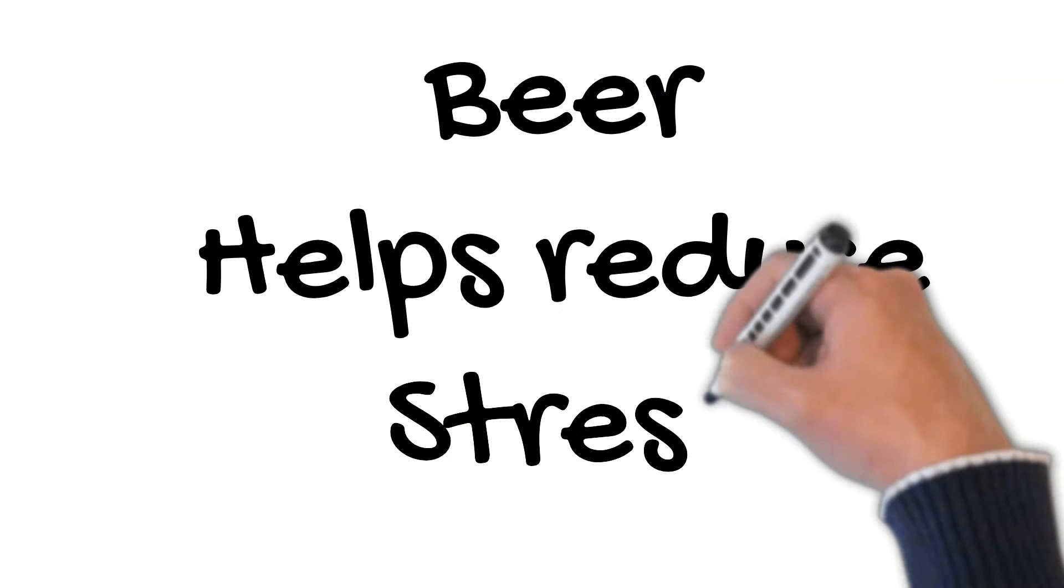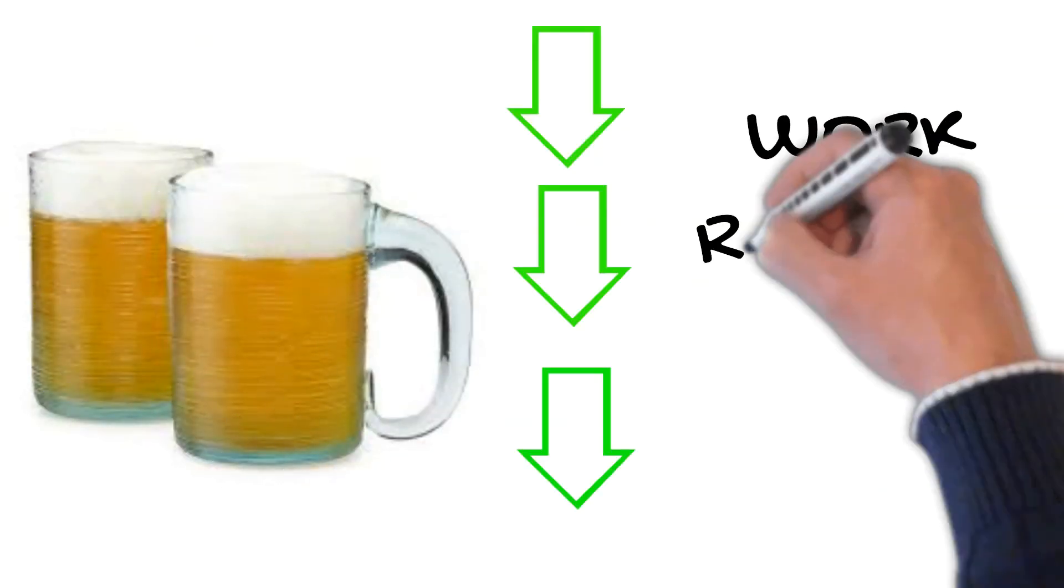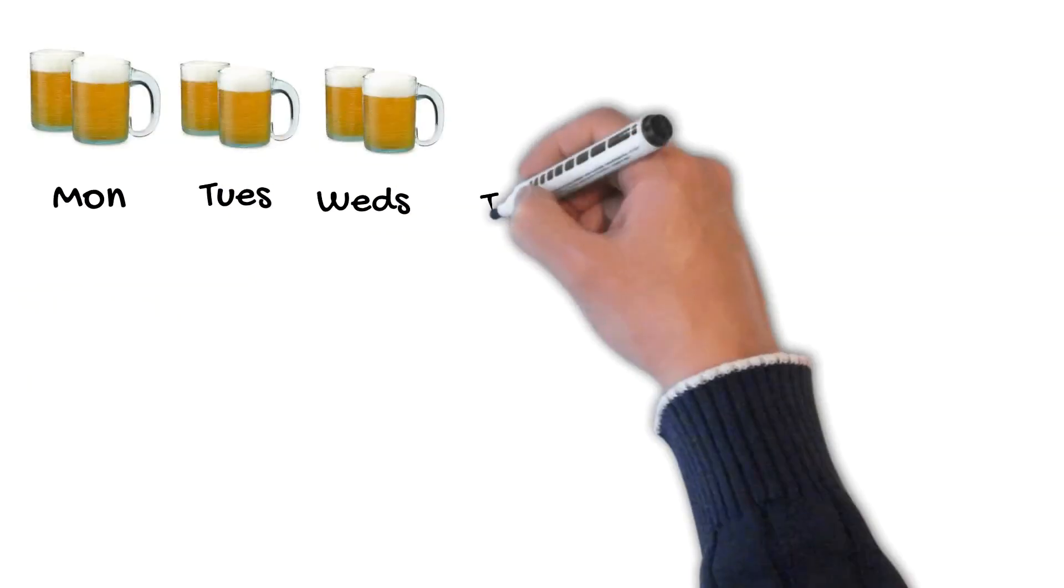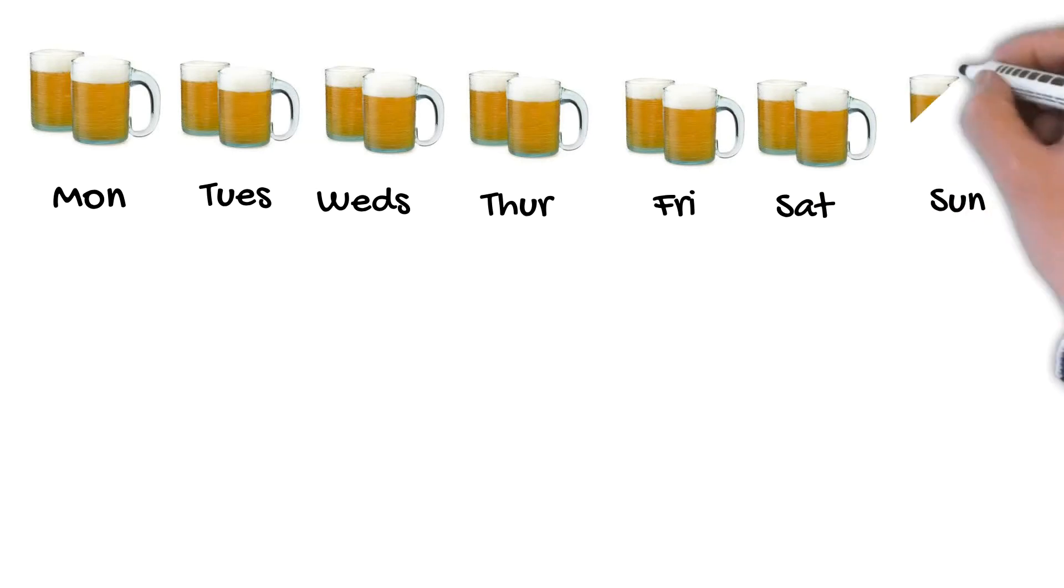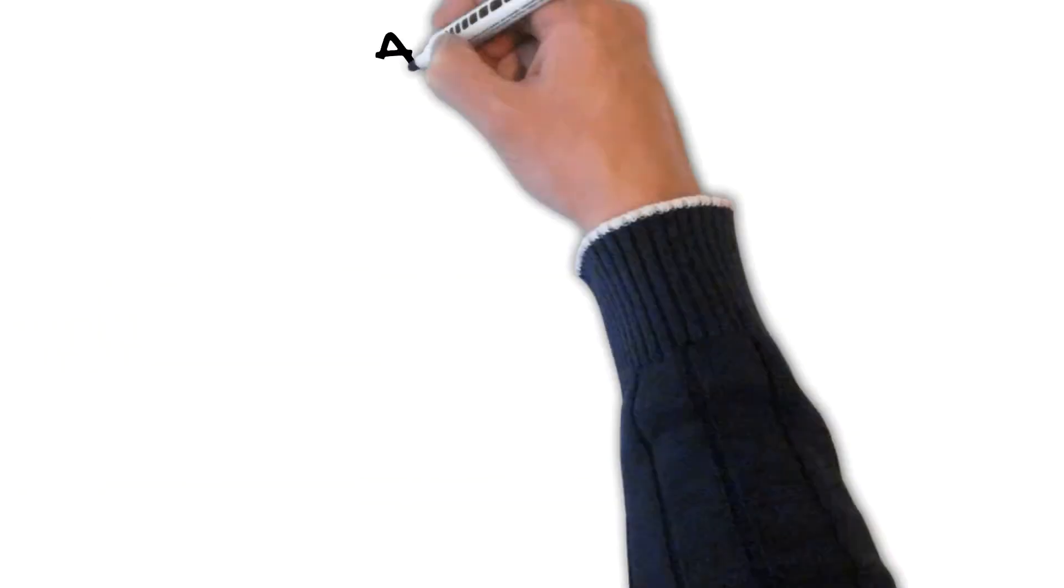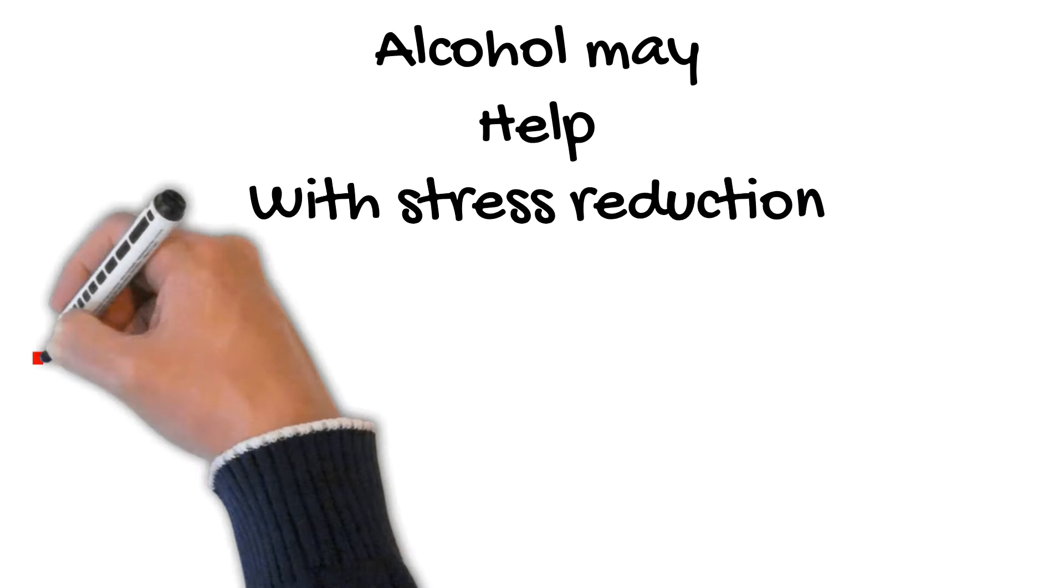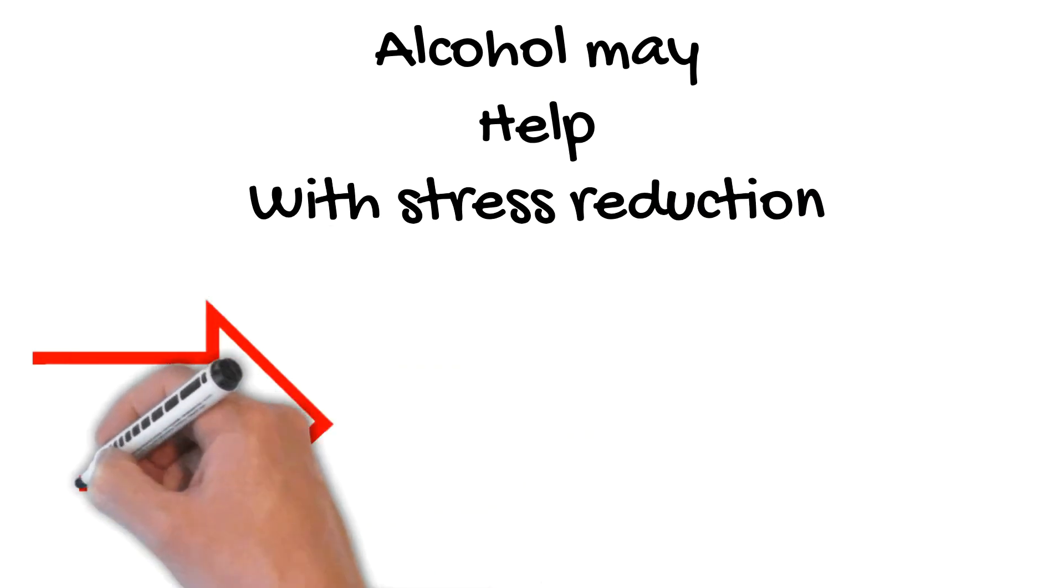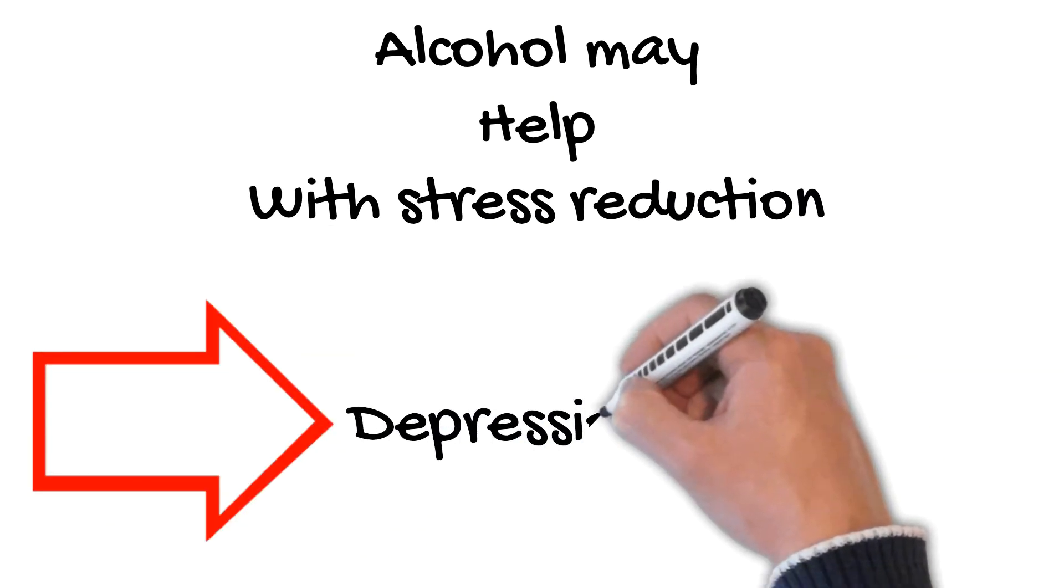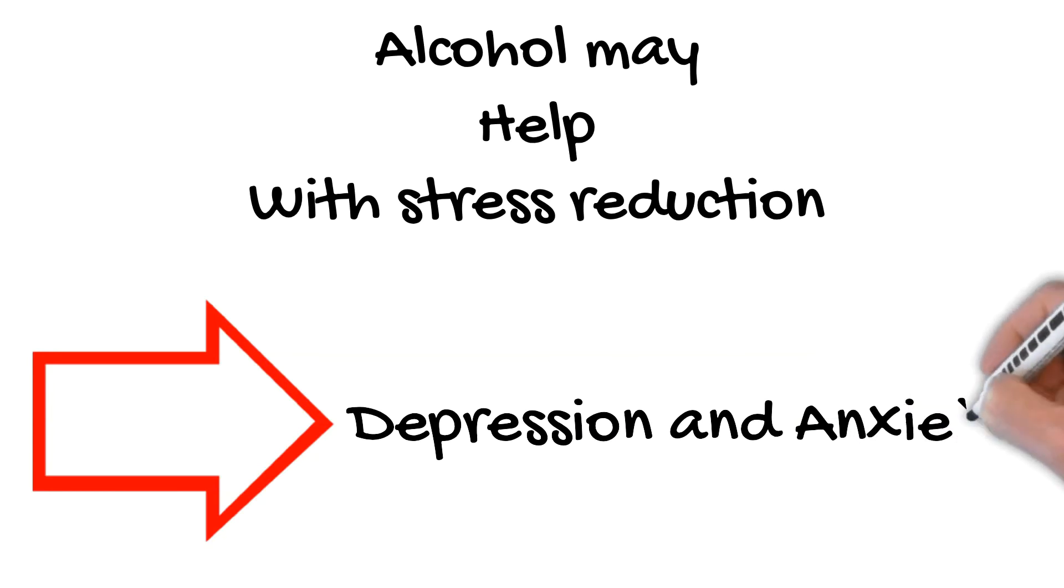Number 6. Beer helps reduce stress. Researchers found that two glasses of beer a day can reduce work-related stress or anxiety. However, routinely turning to alcohol to help cope with stress may do more harm than good. While alcohol may help with stress reduction in the moment, in the long run it can contribute to feelings of depression and anxiety, making stress harder to deal with.